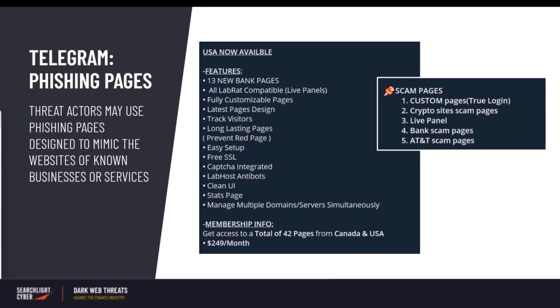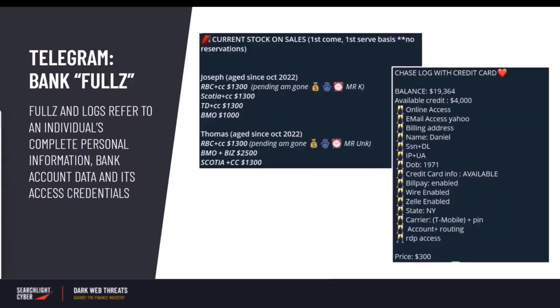Once captured, the information is sold as logs or fulls, or further monetized through different methods. Although logs can be captured through other methods such as information-stealing malware, phishing pages are considered to harm the organization's reputation the most.